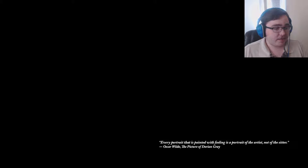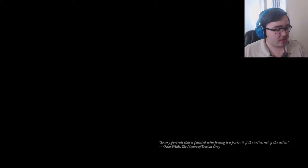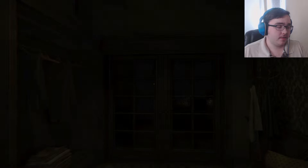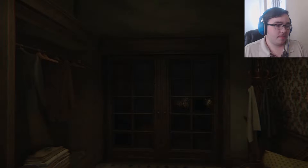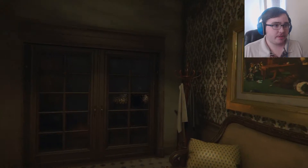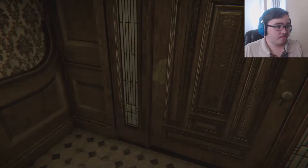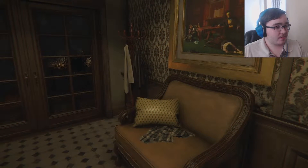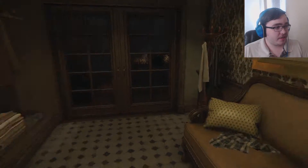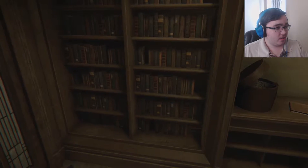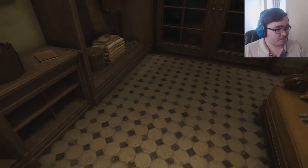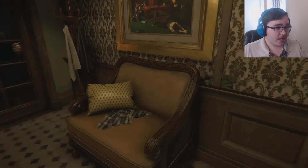Every portrait I painted with feeling is a portrait of the artist, not the sitter. Oscar Wilde, A Picture of Dorian Gray. I probably said Wilde's name wrong but I don't really care. What I first noticed when I played is I started right here in the lobby or whatever this is.